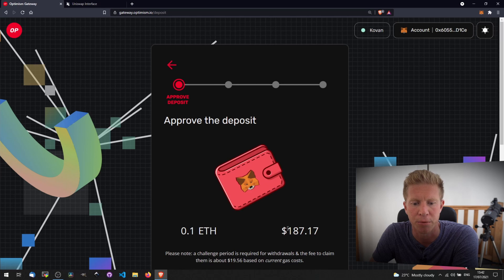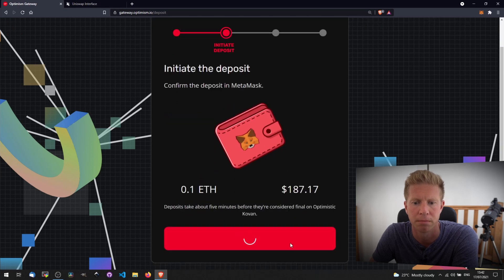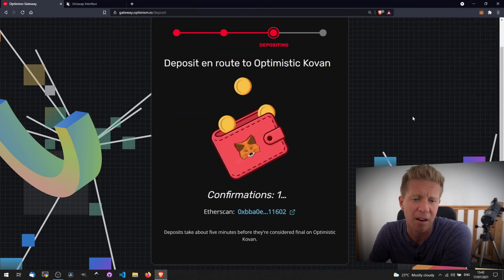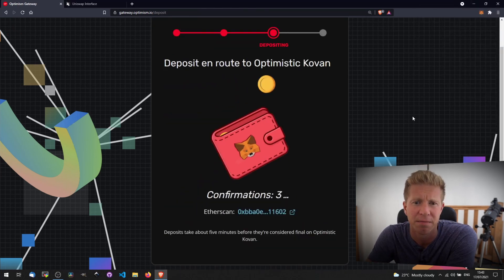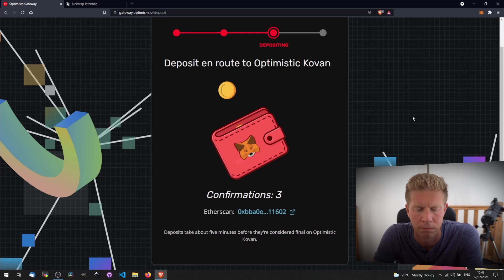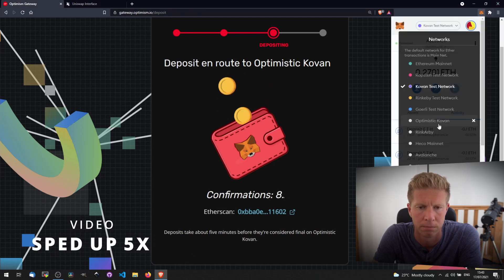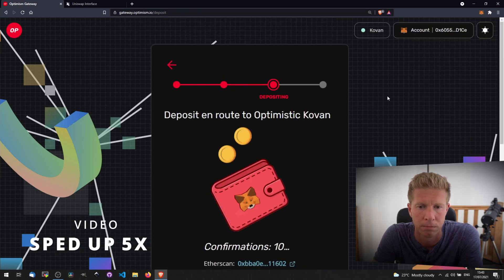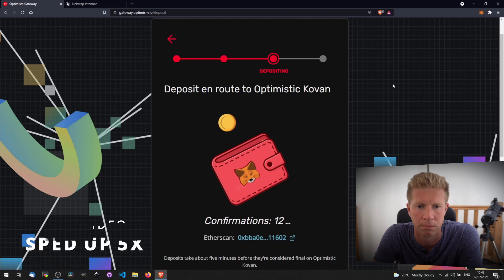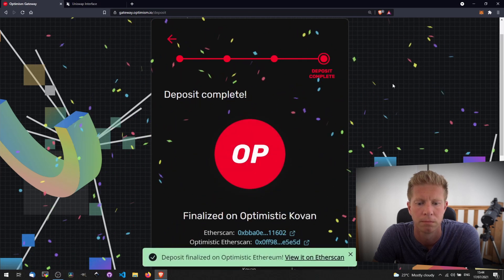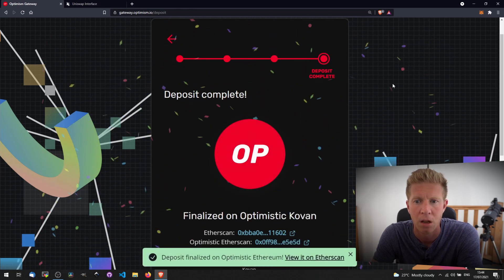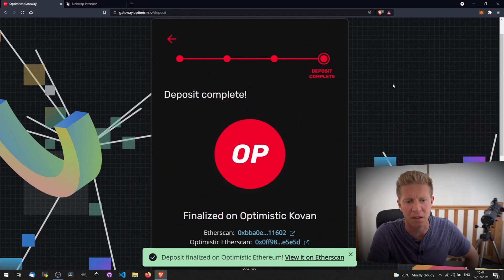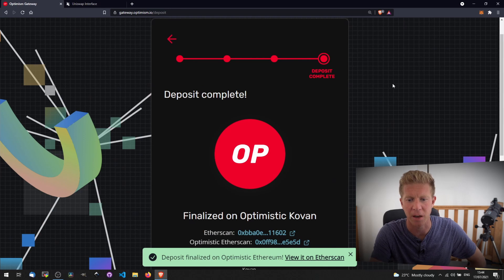Let's approve that. Deposits can take around 5 minutes. There we go, we've got some fireworks and the deposit has been finalized.